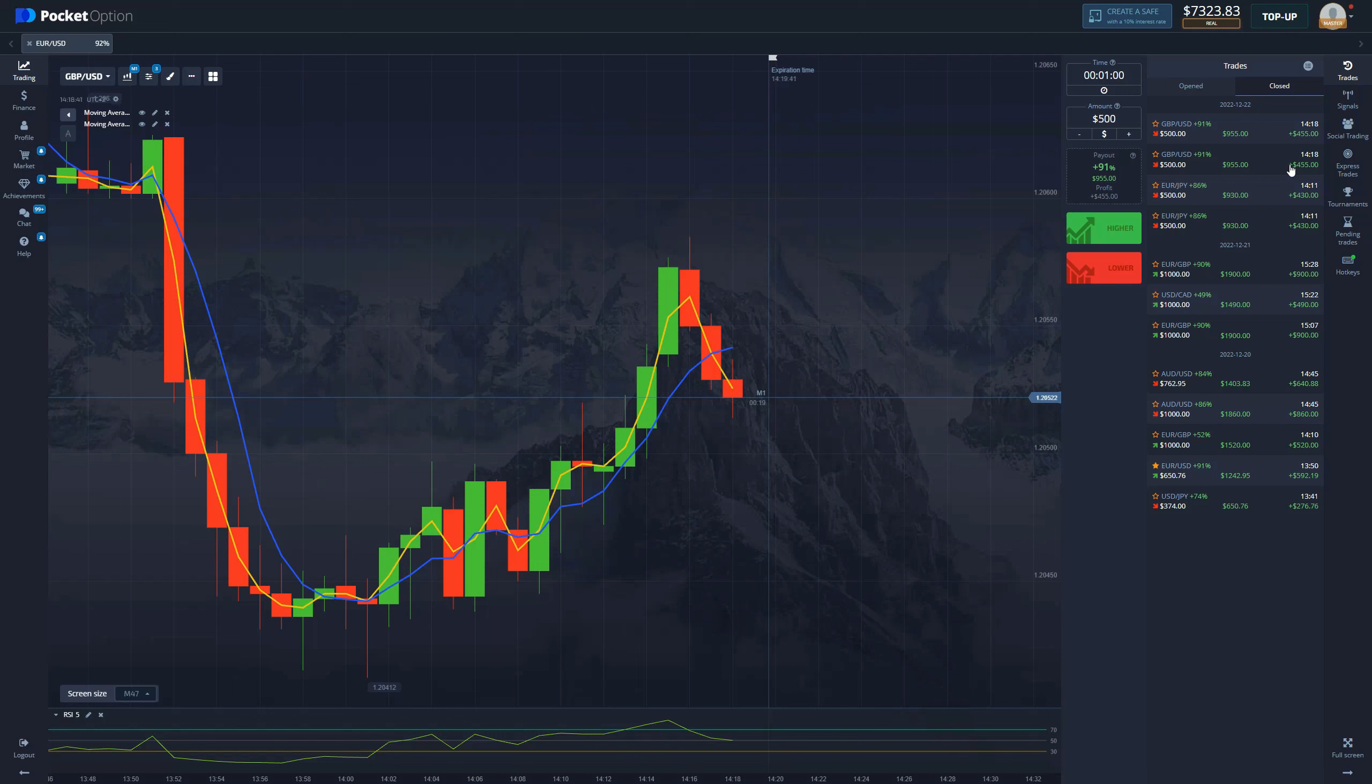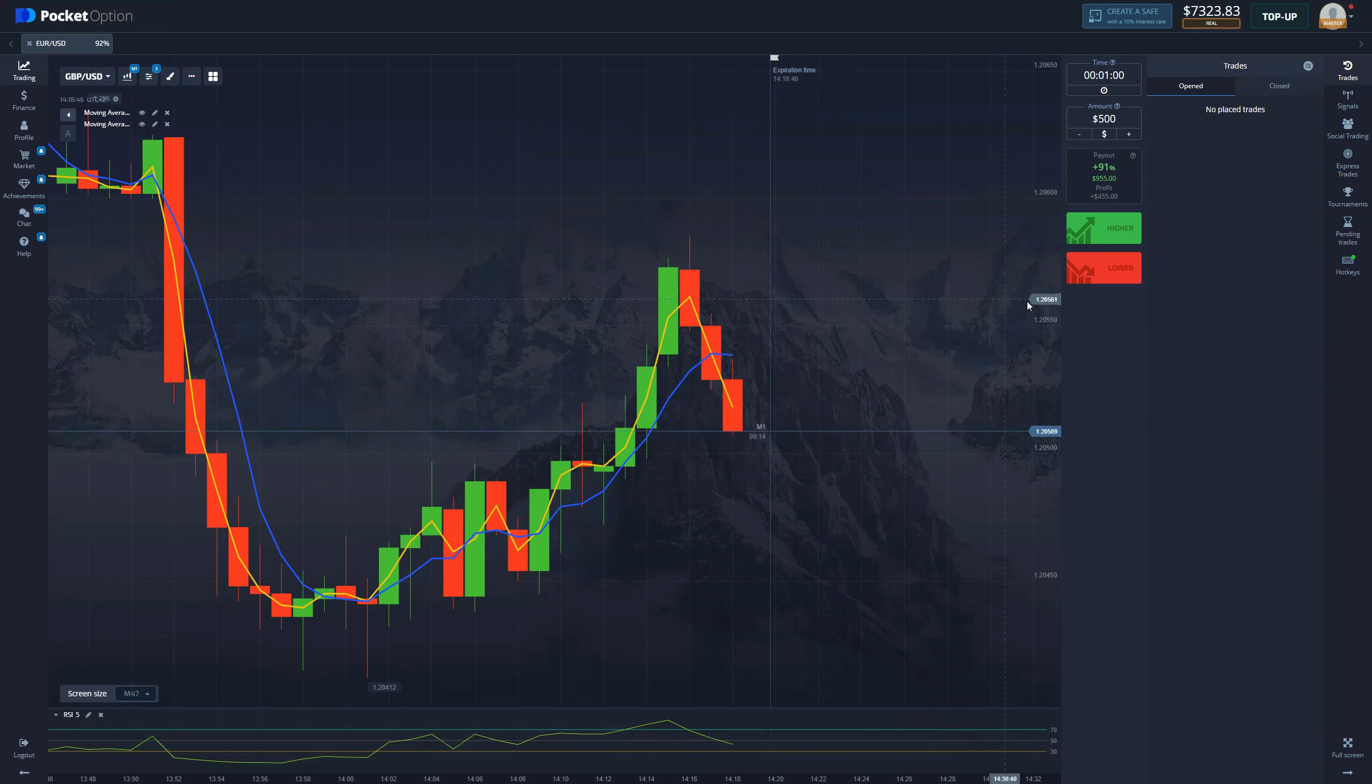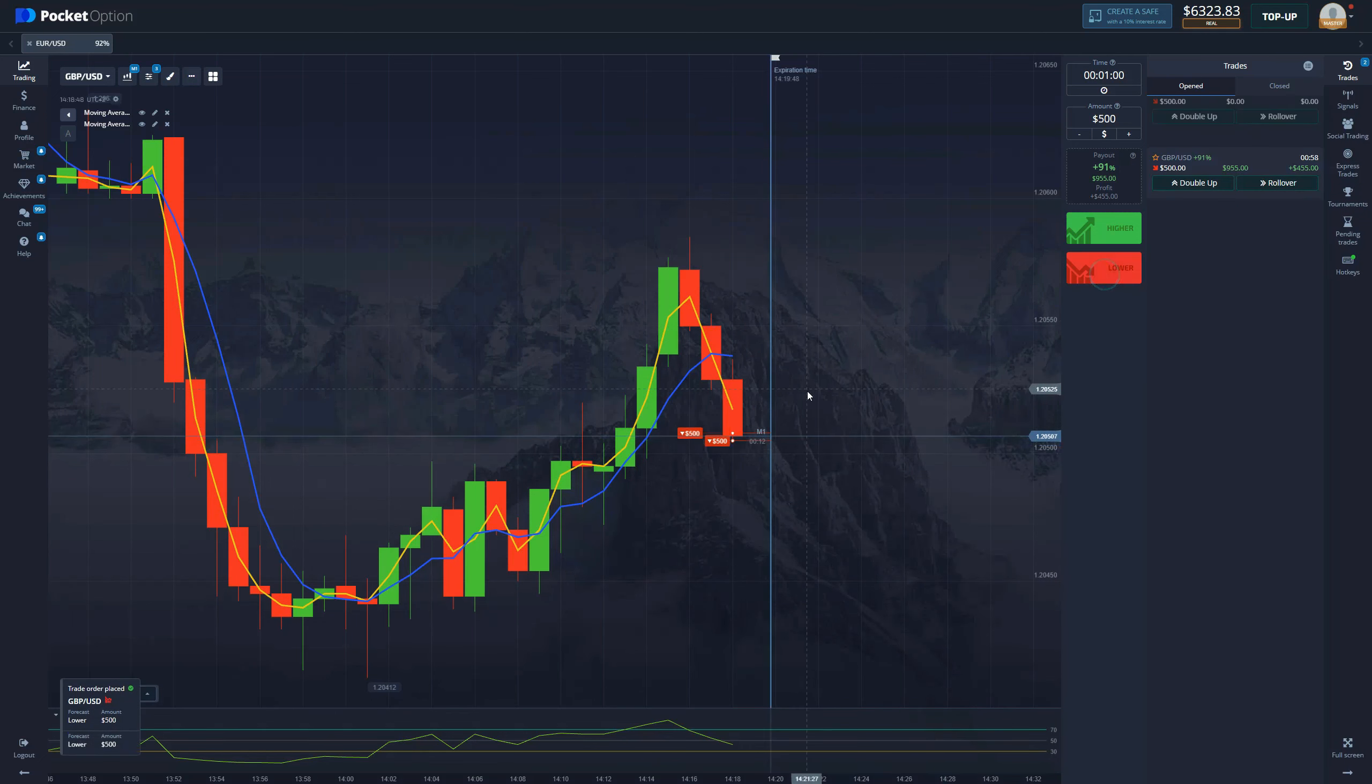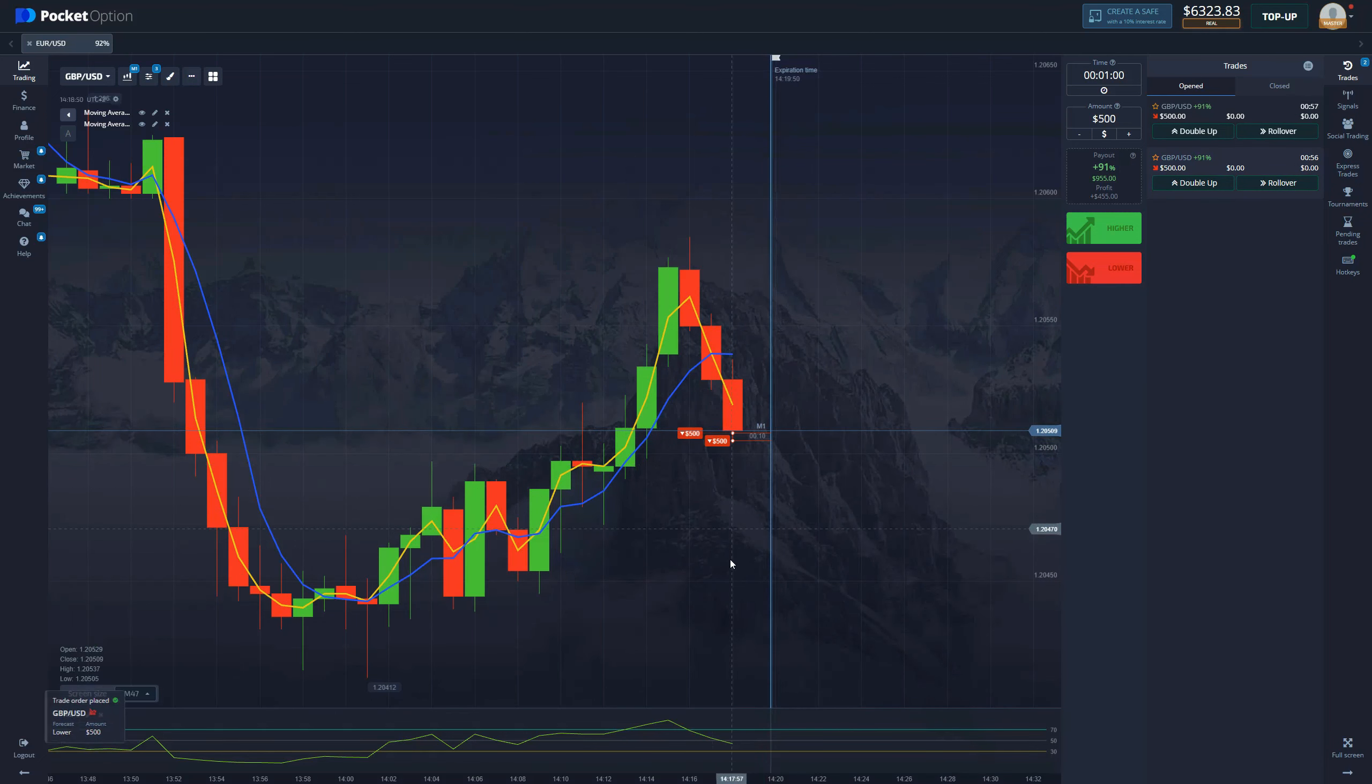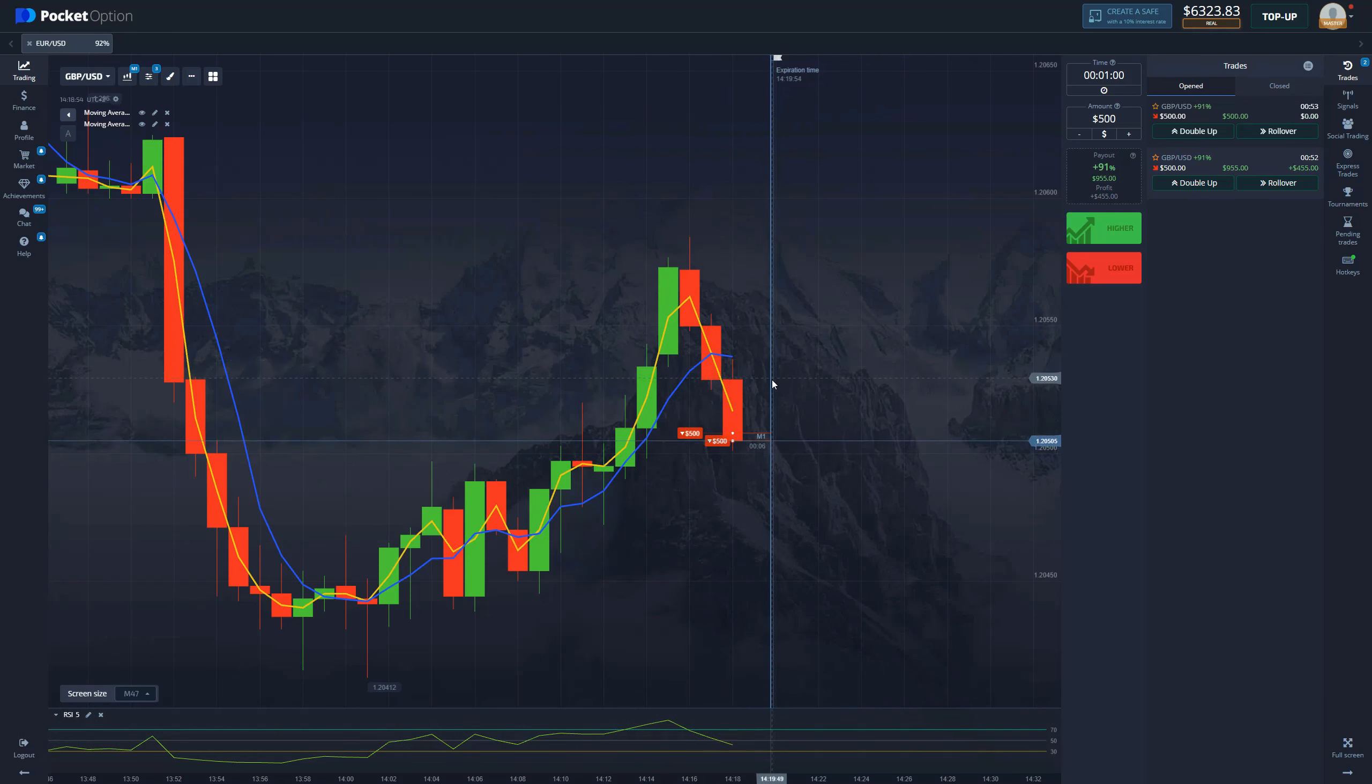We want to do one more trade. We're probably going to enter on the same chart because the price will continue going down and it's pretty obvious looking at the RSI after the cross. So let's continue pumping.